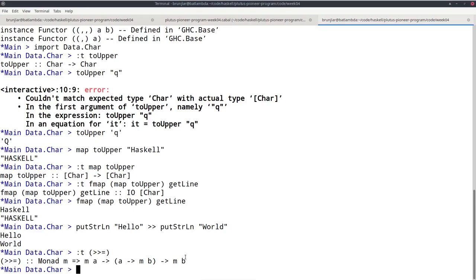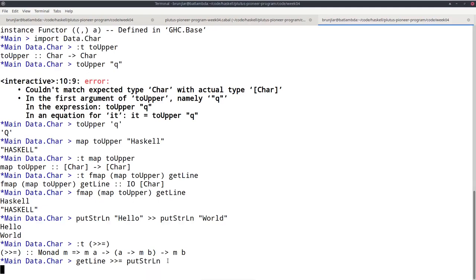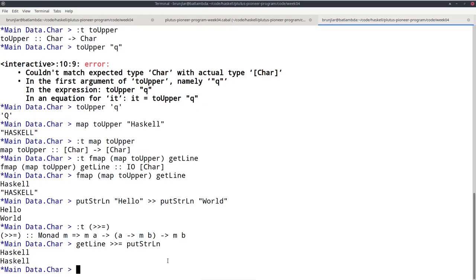For example, I can apply bind to get_line and put_string_line, which has exactly the right type: get_line is IO string, and put_string_line has type string to IO unit. Combining these two with bind, I get something of type IO unit. It will first execute get_line, which returns a string, then plug that string into put_string_line, which writes it to the console. To demonstrate: if I execute get_line >>= put_string_line and enter 'haskell', it returns the string 'haskell' and then put_string_line writes 'haskell' to the console.